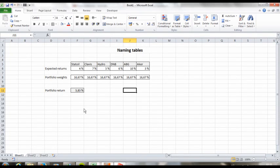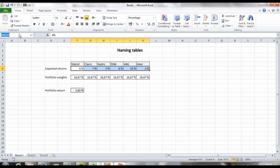This is a quick tip that can save you a lot of time. If you want to name an array or a table or something like that, just select it and go up to the left corner here and write in whatever you want to call it.